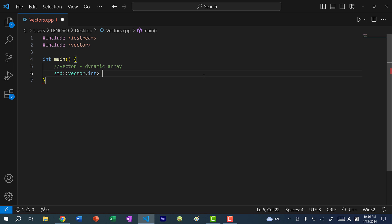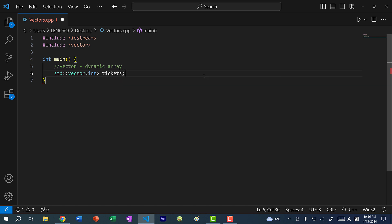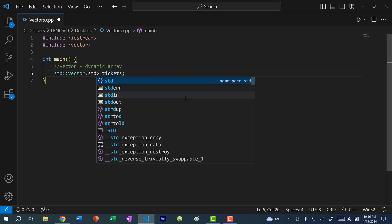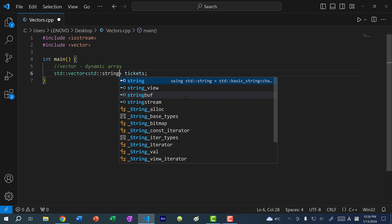Then you write out your variable name. Let's say I have an array of ticket numbers — these could be tickets for purchases or tickets for customer complaints. We can have a vector of tickets, because if we have a lot of customer complaints or purchases, the number of tickets increases. You can also have a vector of strings. Similar to vectors, strings are part of the standard library, so you'd do std::string like so.